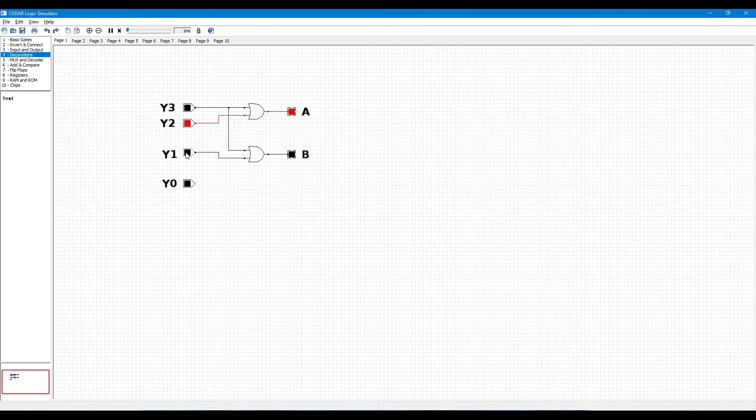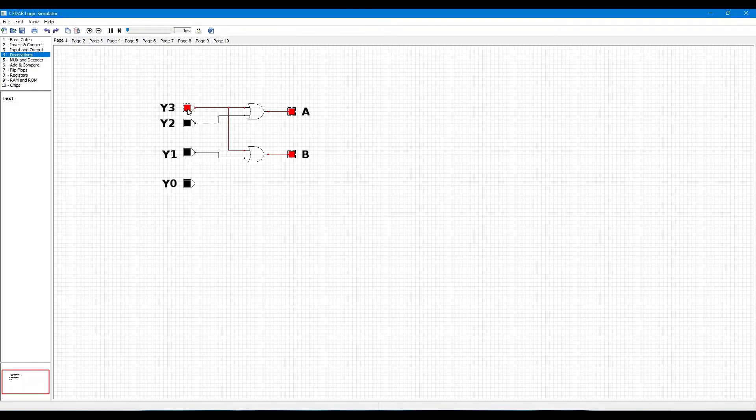When Y3 is high, then A and B both outputs are logic level 1.